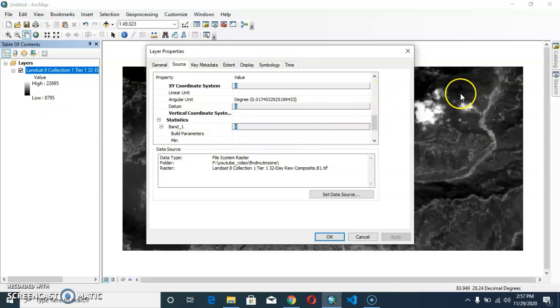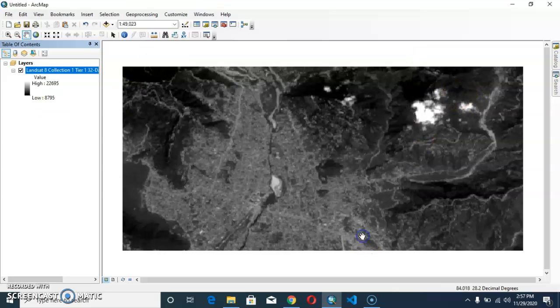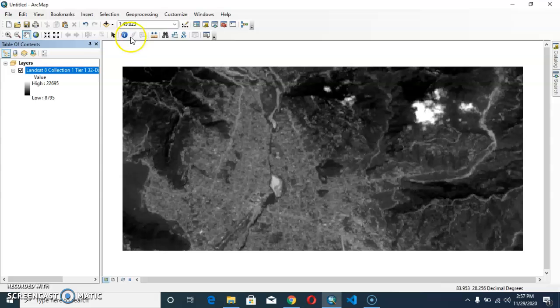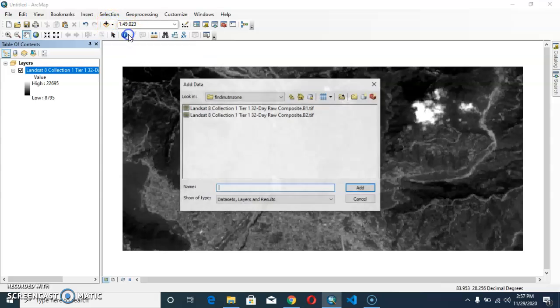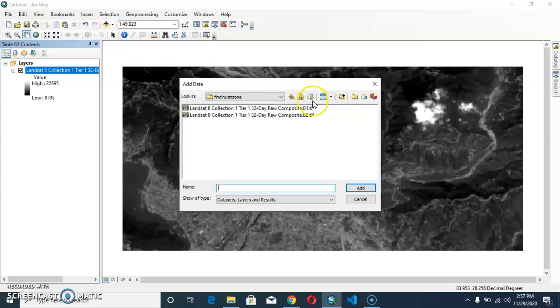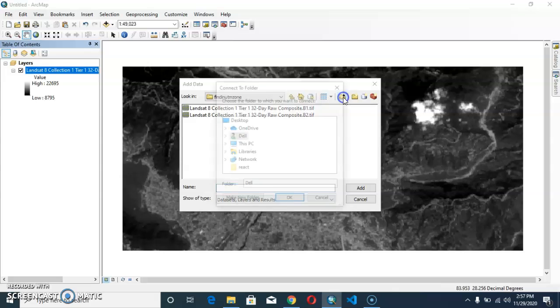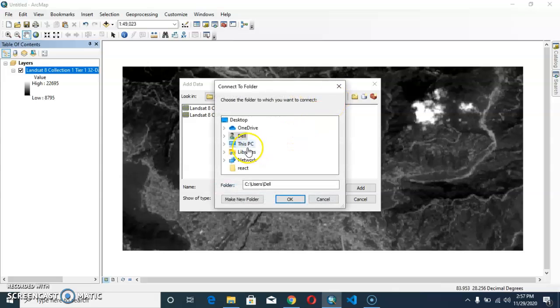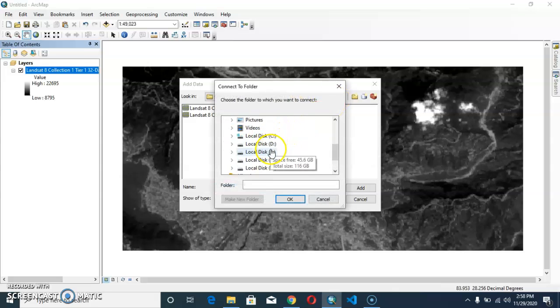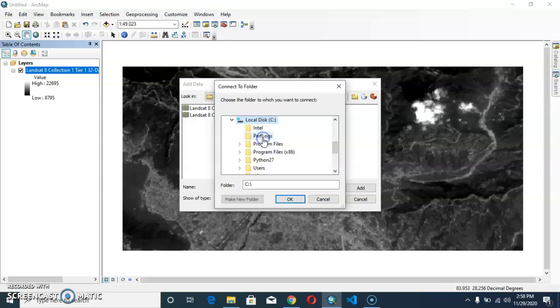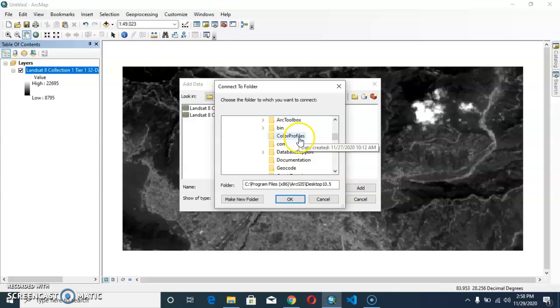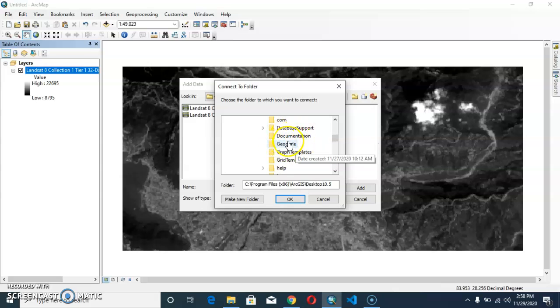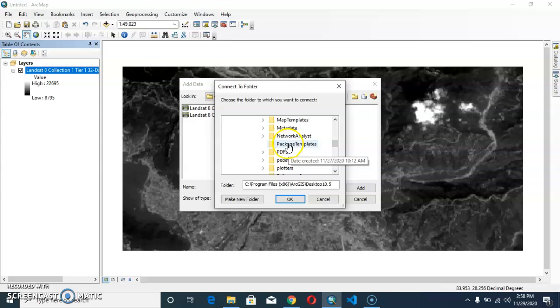Okay, just follow my steps. Again go to add data and connect your folder in which you have installed your ArcGIS. I have installed in local disk C, Program Files, ArcGIS, 10.5. And after connecting here you should go to the reference system. Let's see where is the reference system.